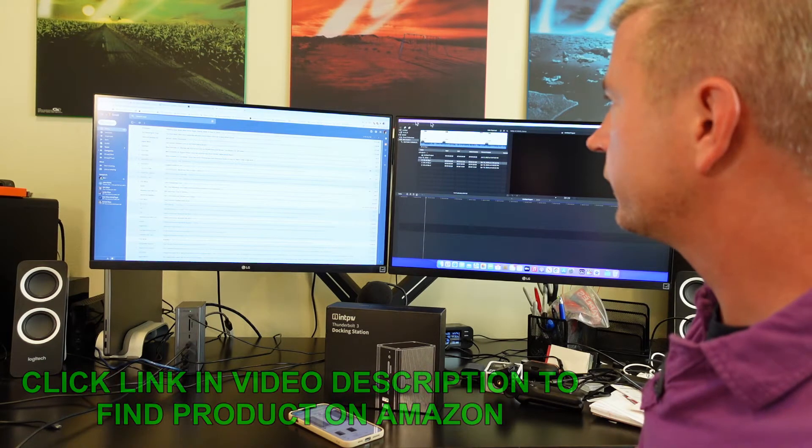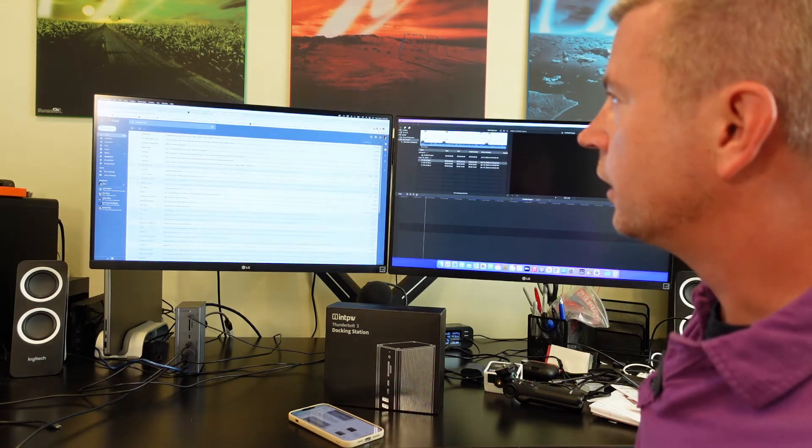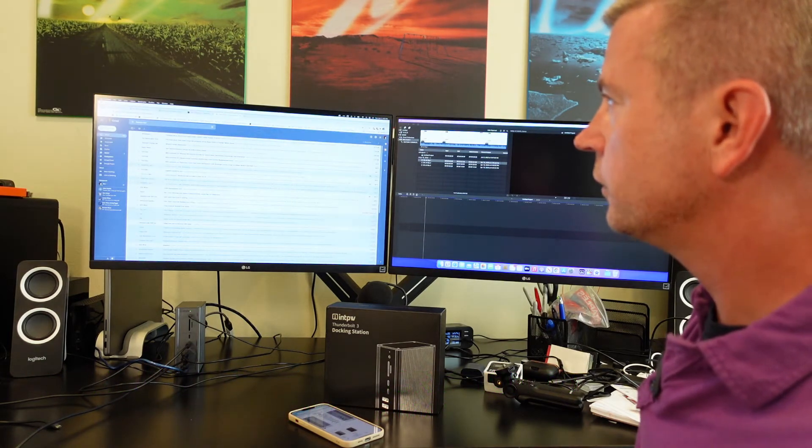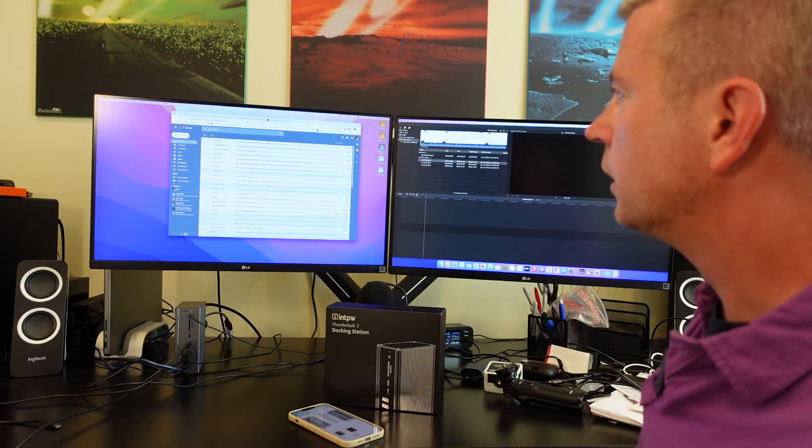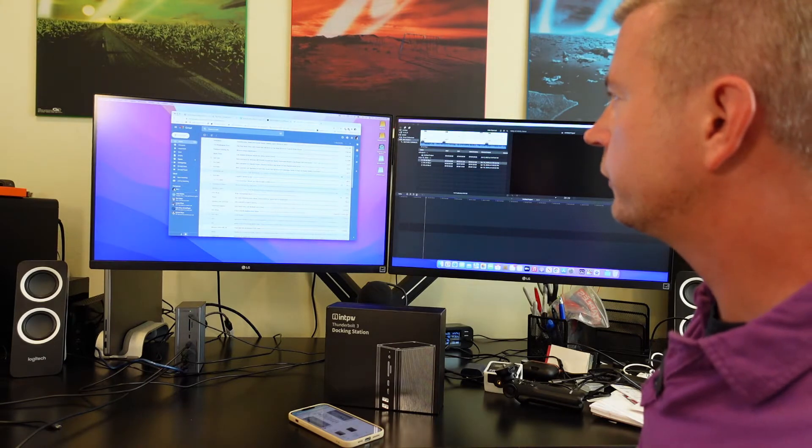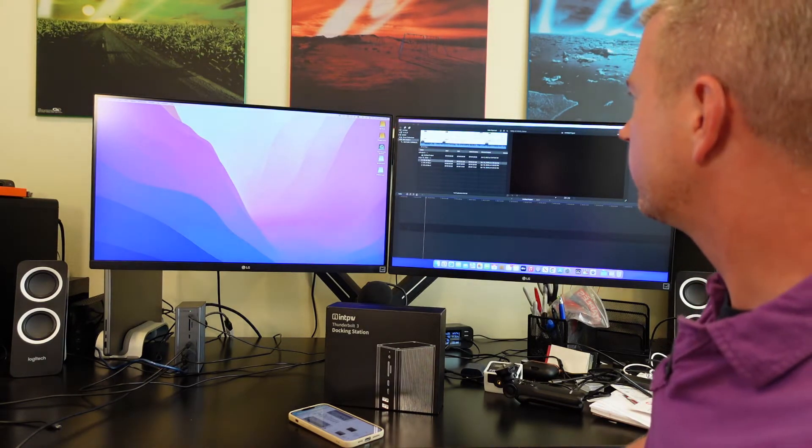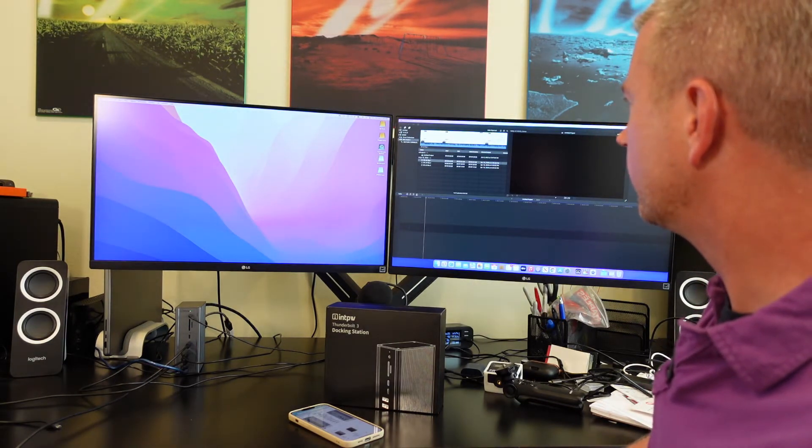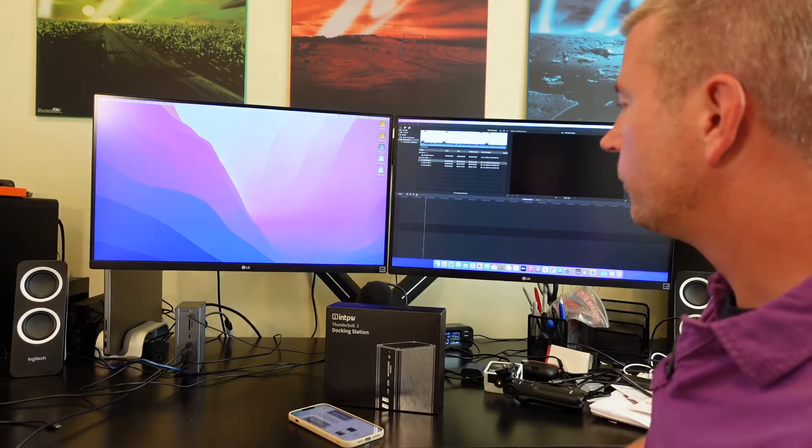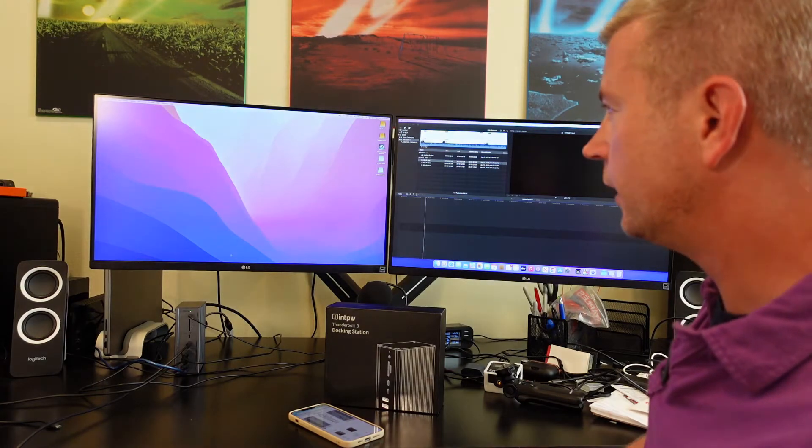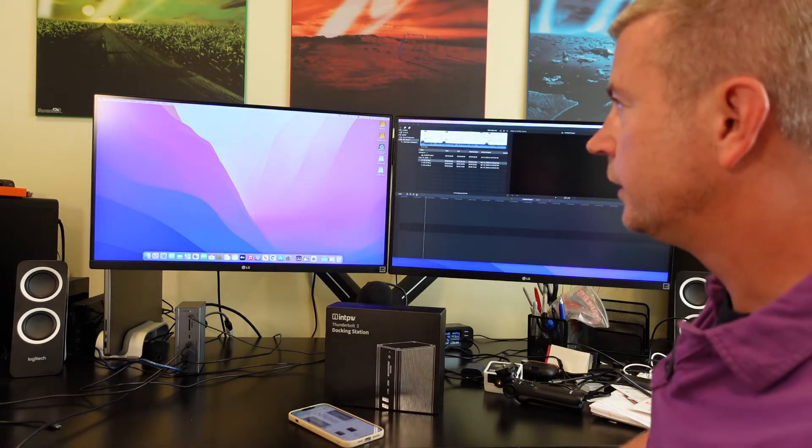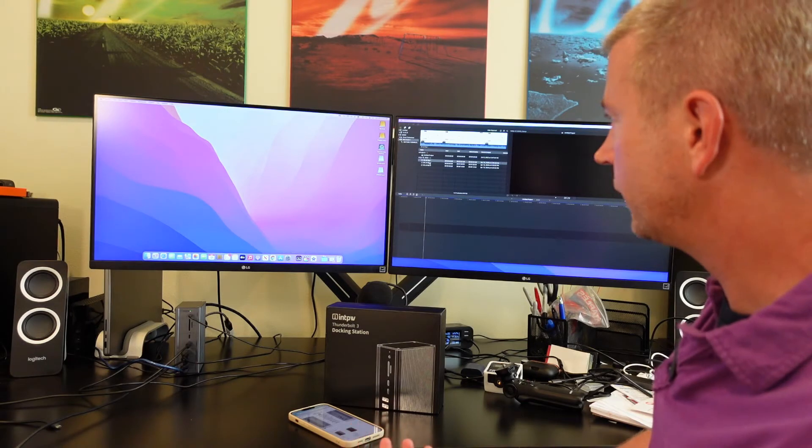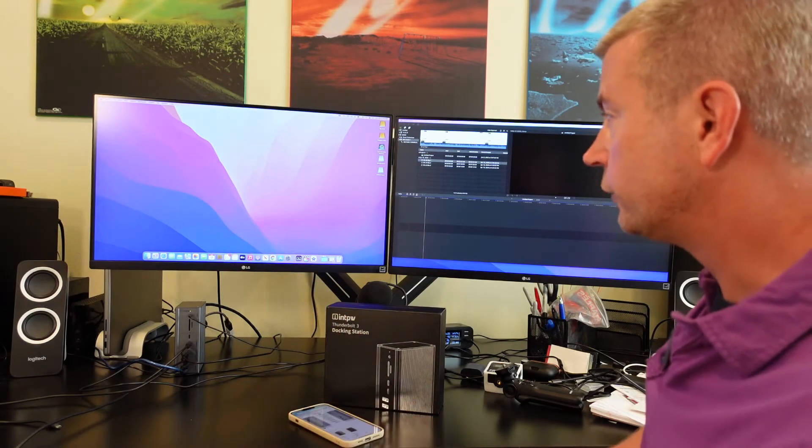I am still getting used to the whole Mac thing and this is my Final Cut Pro, but you can see this is the screen here and everything is there and it's working the way it's supposed to.